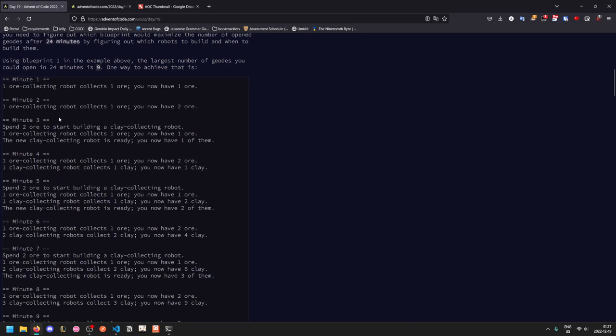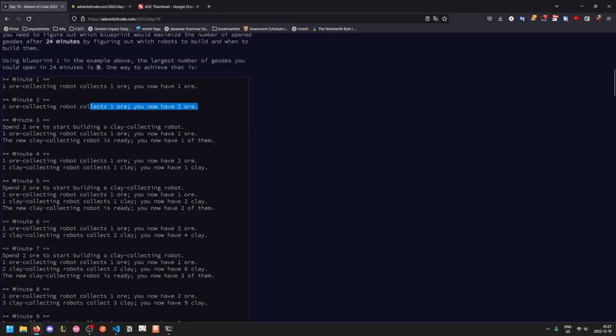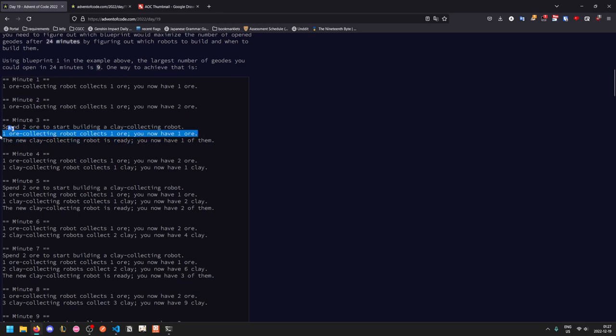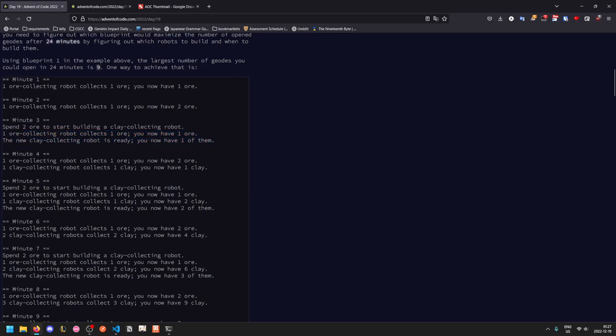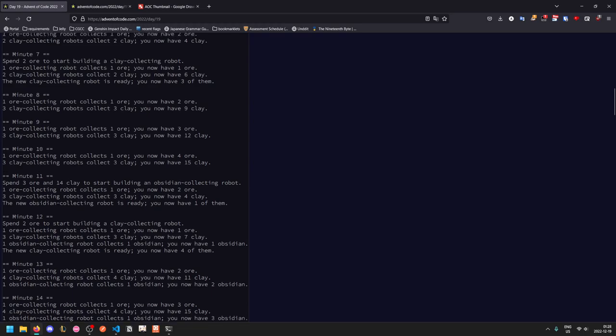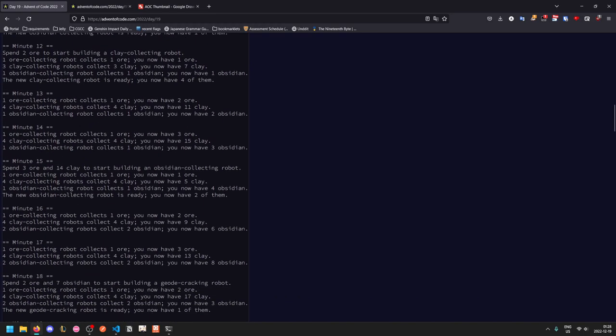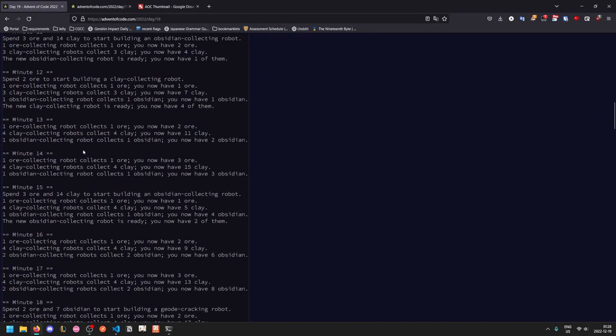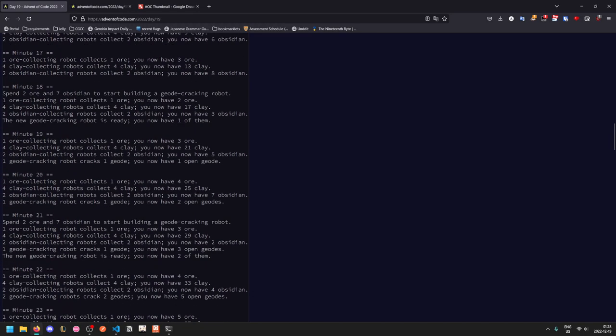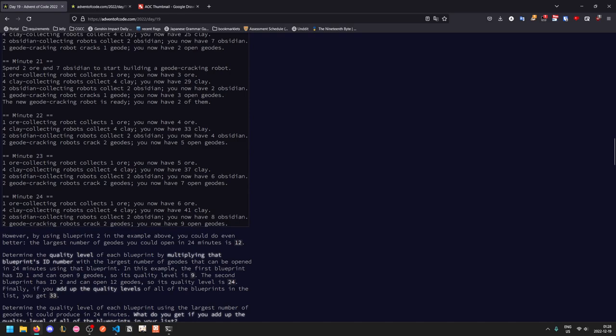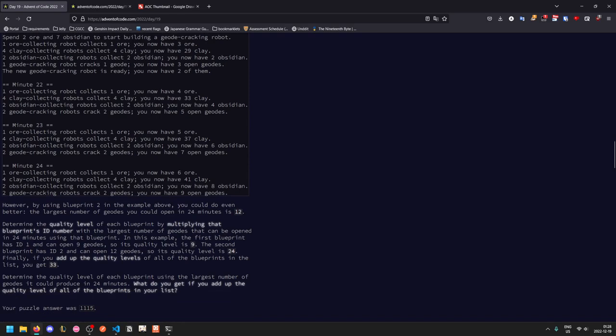So in the first two minutes we can't do anything we just sit here waiting for our existing robot to collect ore. On minute 3 we can start building a clay collecting robot using the 2 ore. We couldn't have done this on minute 2 because the 2 ore only showed up at the end of the minute. By the end of the minute we have one ore because the collecting robot found another one and we have our new clay collecting robot. And so if we keep proceeding like this eventually using the optimal configuration, at the end of the 24th minute we will have 9 opened geodes.